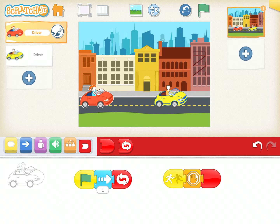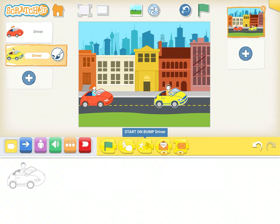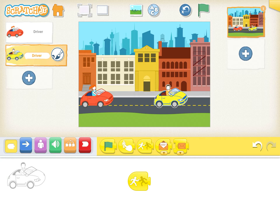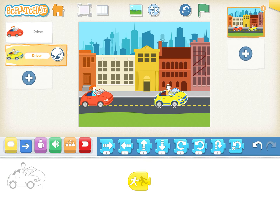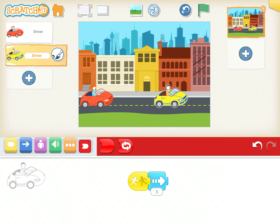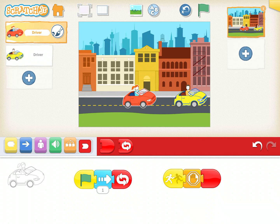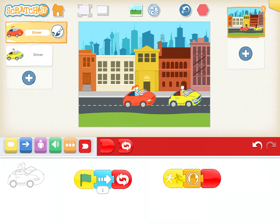Now we will write some code for the yellow car. On bump — meaning as soon as something touches it — we make it move ahead. This time I will manually give three steps and stop the code. Let's play and see what happens. That works pretty fine! Isn't that cool?